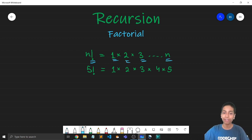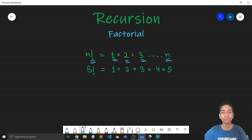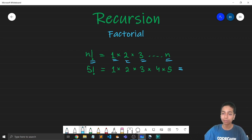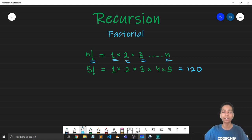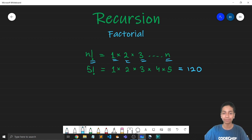So what is 5 factorial? That is 1 times 2 times 3 times 4 times 5. Which is nothing but 120.